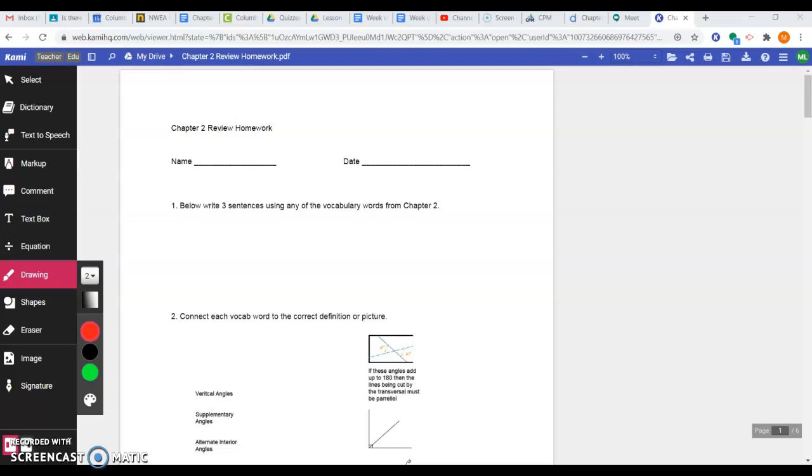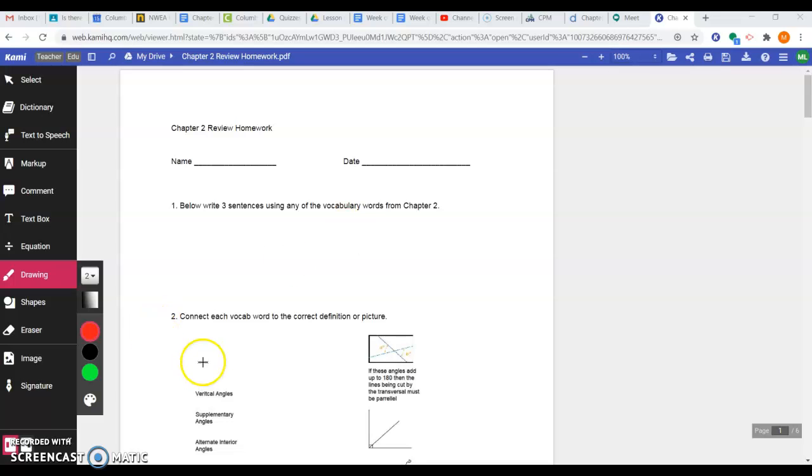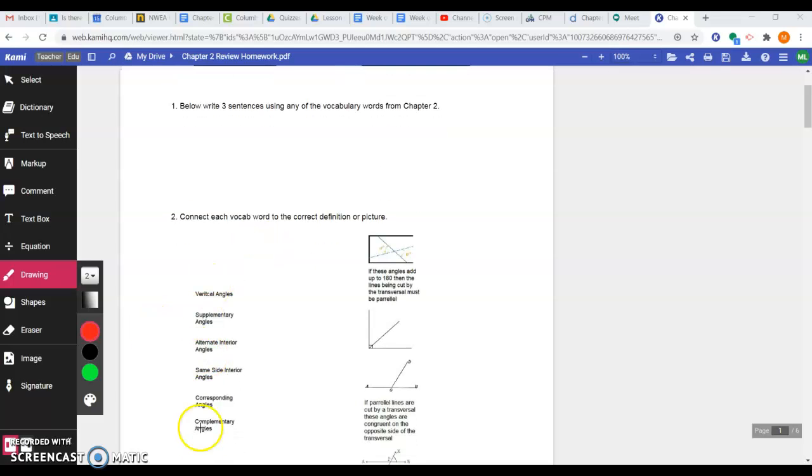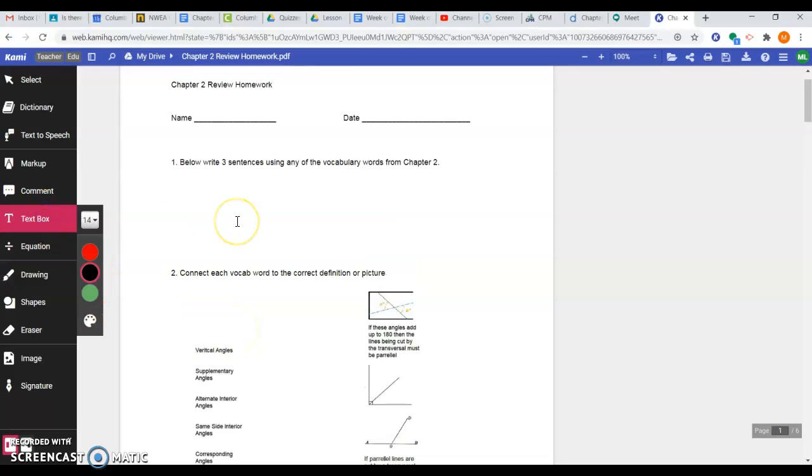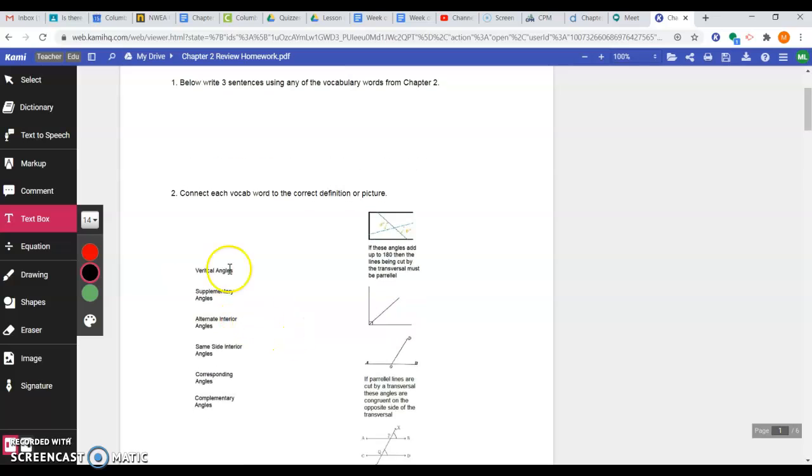All right, here is a short video just explaining question number one on our review homework a little bit further. We're asking you to write three sentences using any vocab that we've gone over in chapter two. We even have some vocab words down here that we could choose from if we want to. There is plenty of vocab in this whole chapter that you can choose from, but let's choose one from down here.